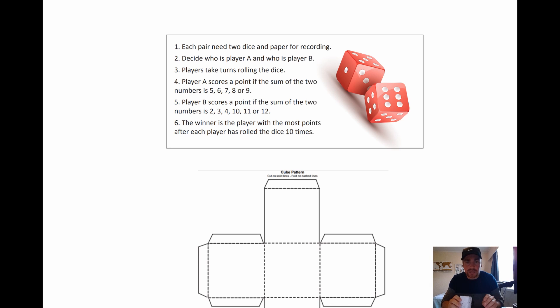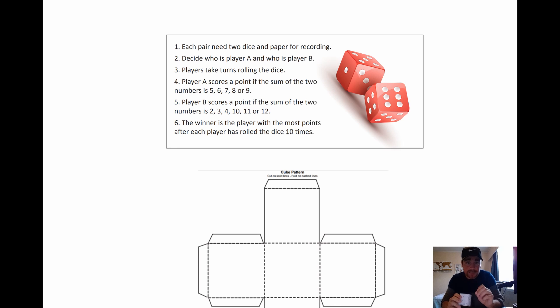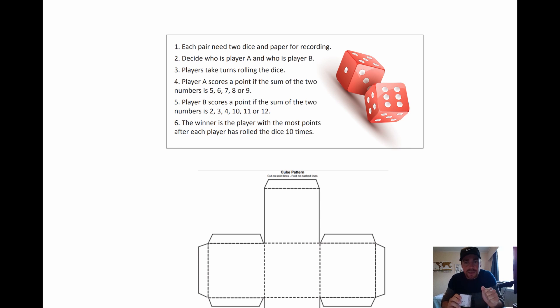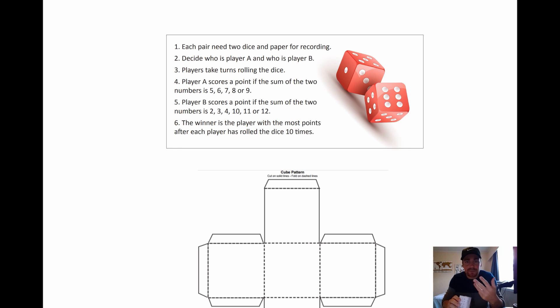You're going to take turns rolling the dice. Remember you have to roll it twice. Now player A scores a point if the sum of the two rolls is five, six, seven, eight or nine.